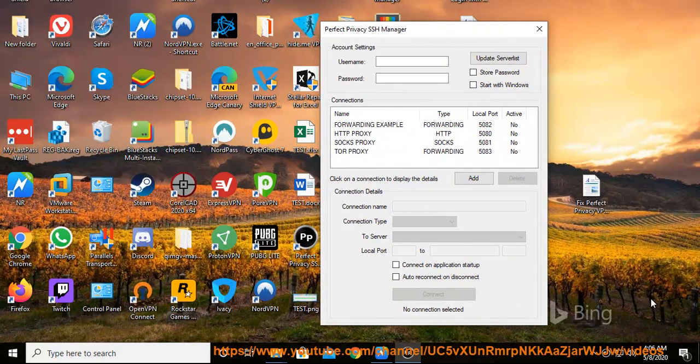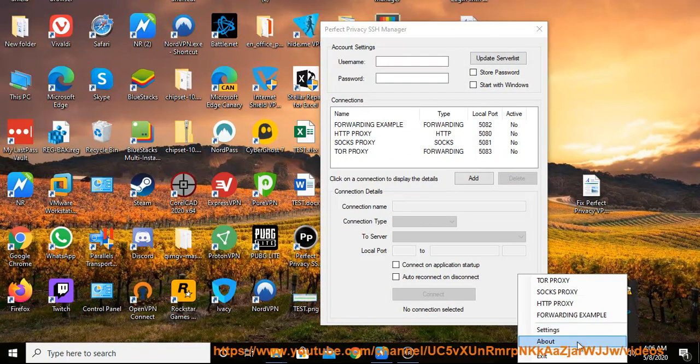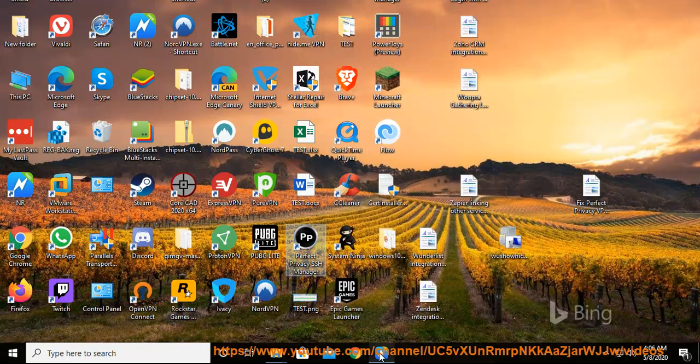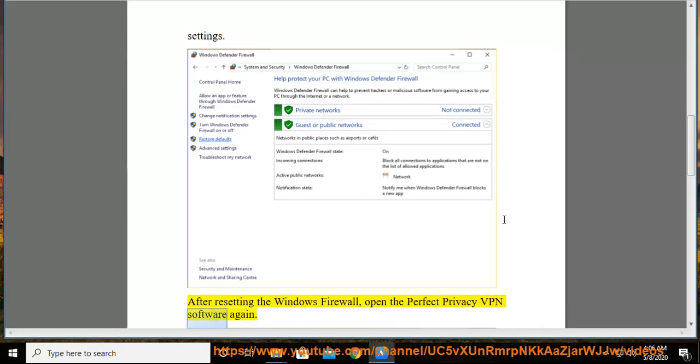Then follow me to reset Windows Firewall to its default settings. After resetting the Windows Firewall, open the Perfect Privacy VPN software again.